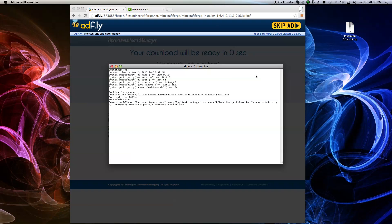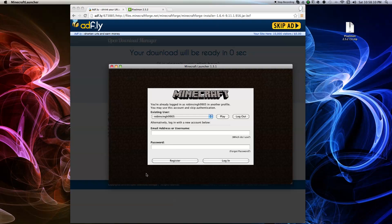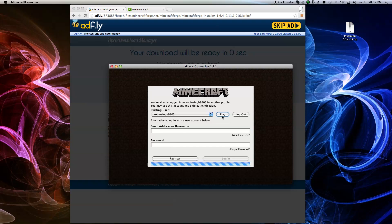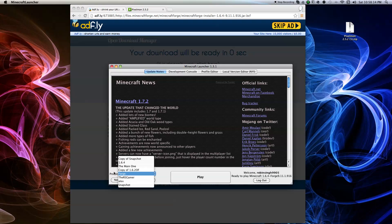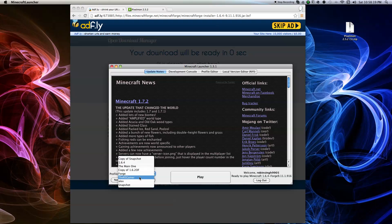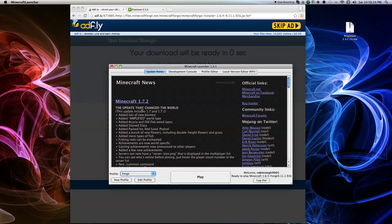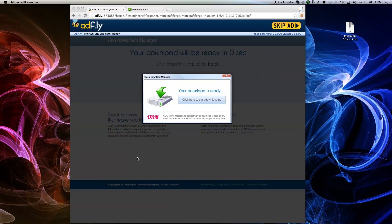The Minecraft launcher is going to come up, and when it comes up go to Profile. Forge is going to pop up — out of all your profiles, this will show Forge. Click on it, then on the main screen hit Play on your regular account, and just hit Play and let your Minecraft load.